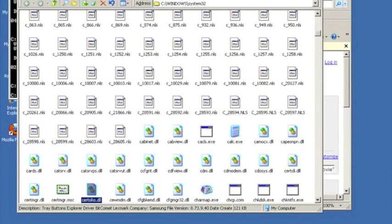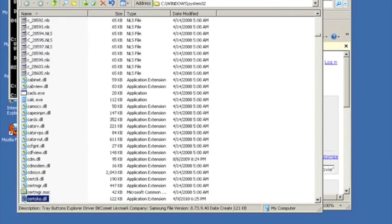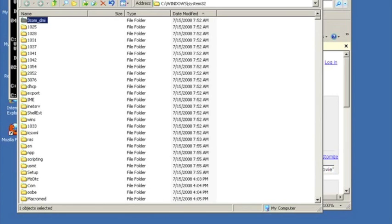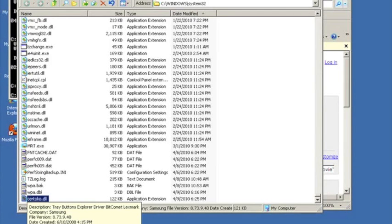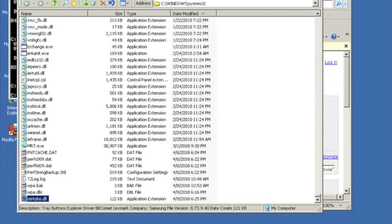In Windows Explorer, we've switched from an icon view to a list view and sorted by date to make it easier to see the certoco.dll file. Note how the date on the file has changed to April 2010 as it has been updated.